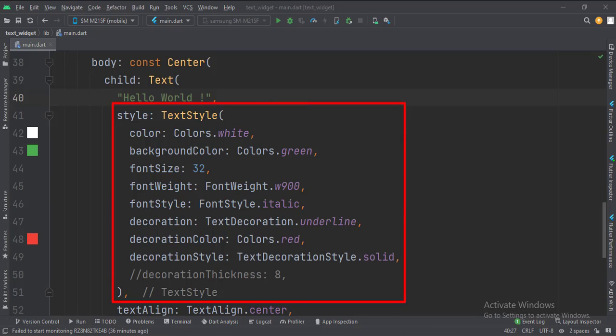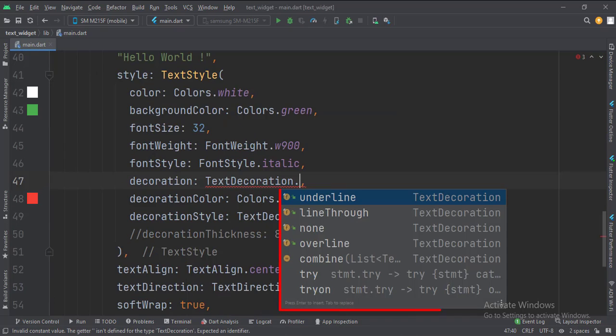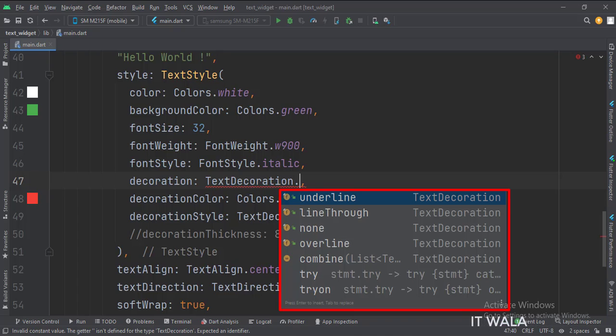Then we have set the text decoration to underline, so we will have a line under the text. There are several other decoration options like underline, overline, line through, etc.